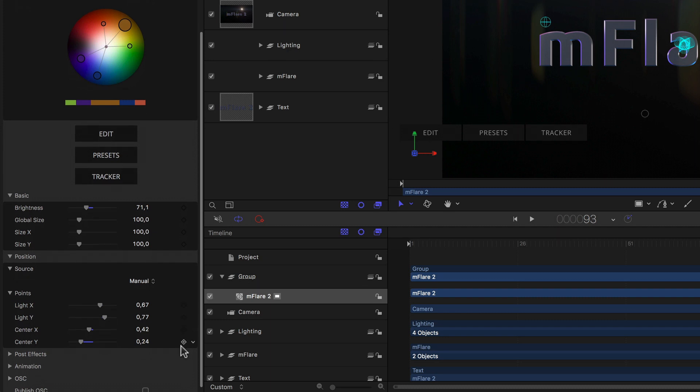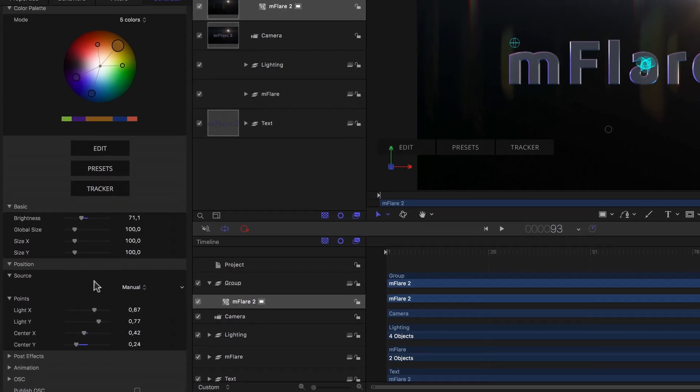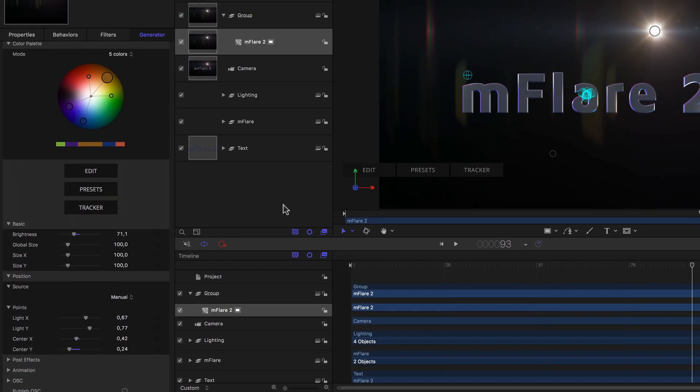But aside from being tedious, needing two flare generators with individual animations for each light, it's also a very imprecise science. Especially if the animation were any more complex, the likelihood of a perfect match would be very slim. But hey, we have a built-in tracker, right? So why not use that?